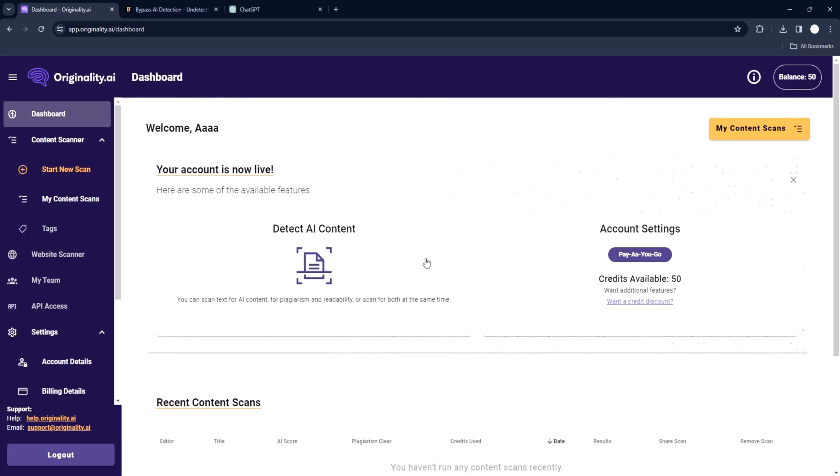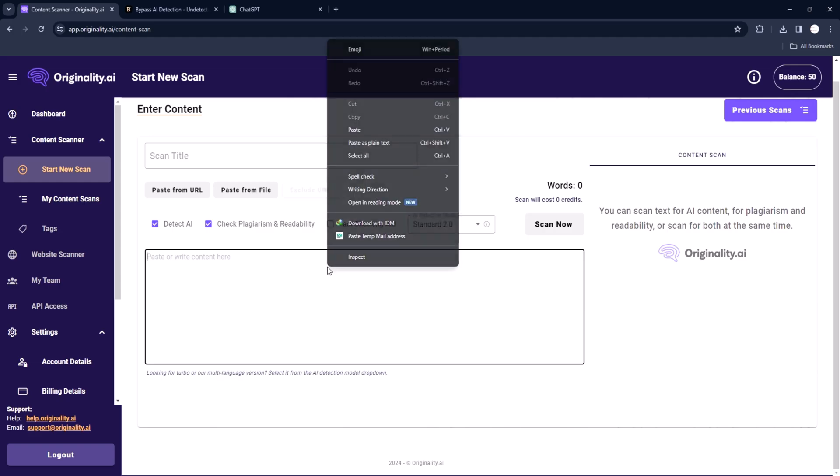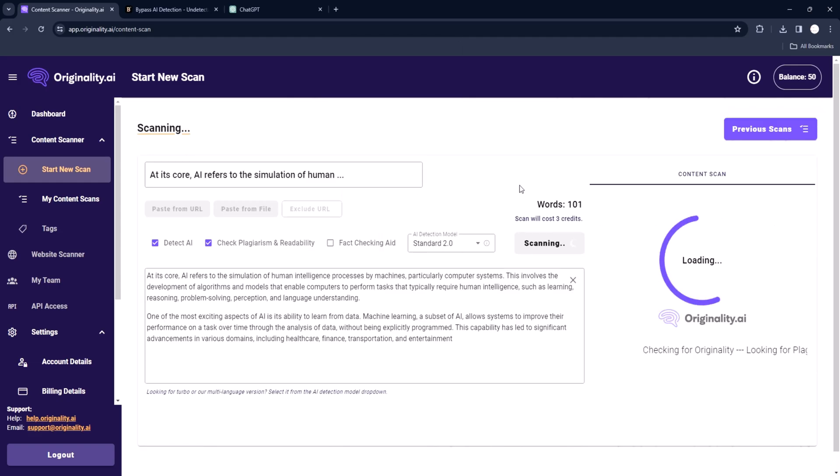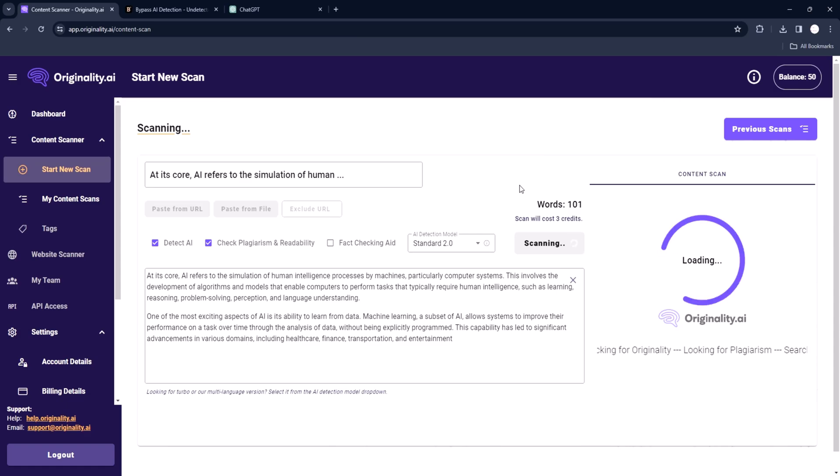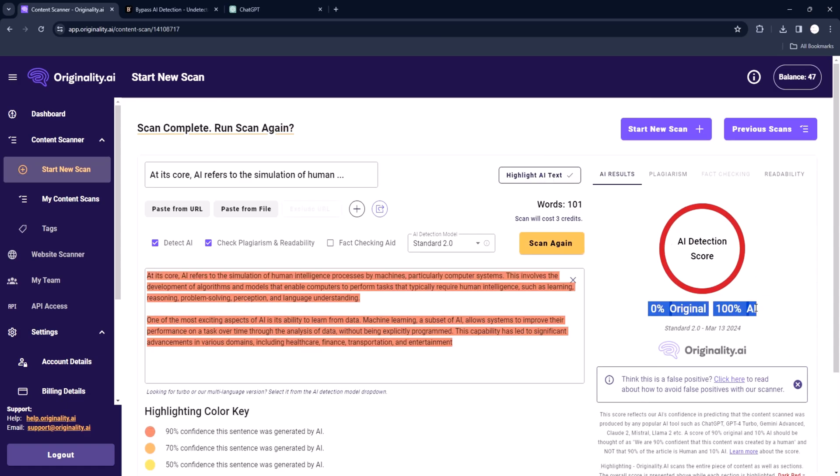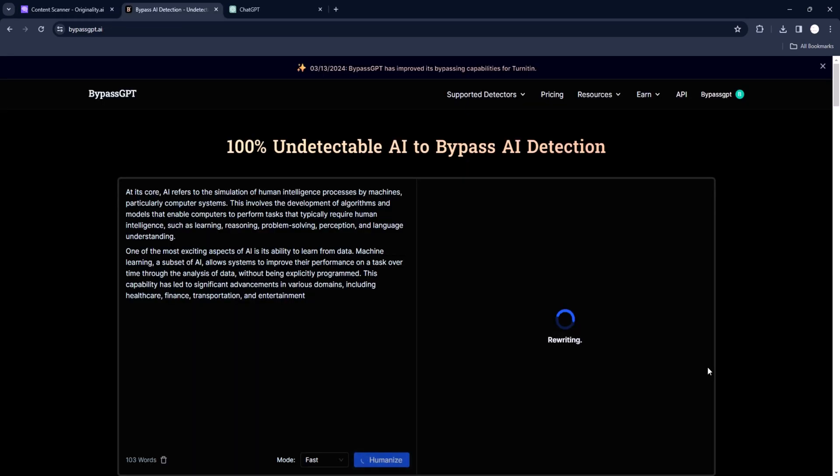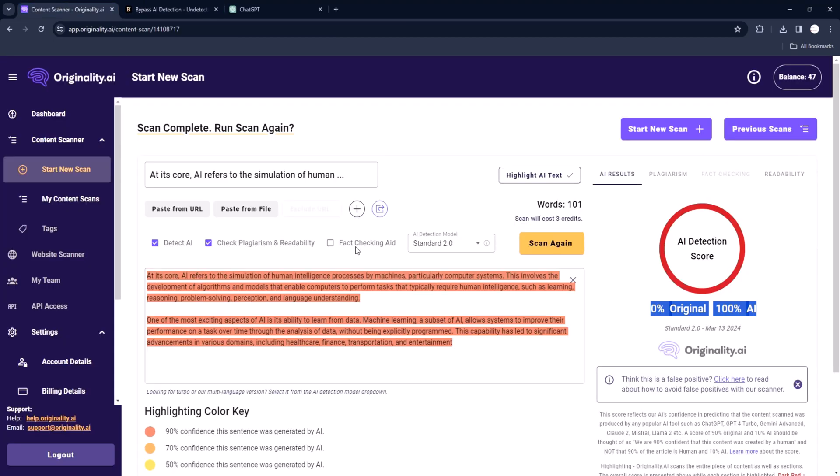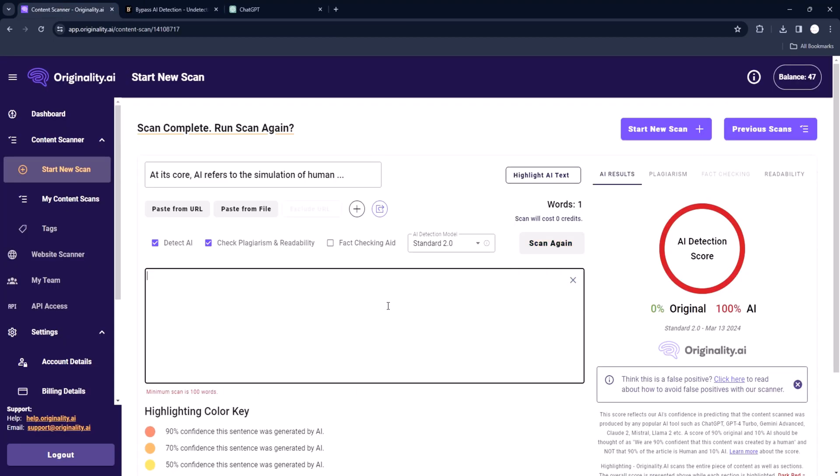This is the article we generated using ChatGPT and as you can see we tried testing it in our AI detectors. Turns out it is 100% detected as AI content. Now this is the magic: after cleaning this content automatically with BypassGPT-AI the results are exquisite, no AI detector can flag this content.